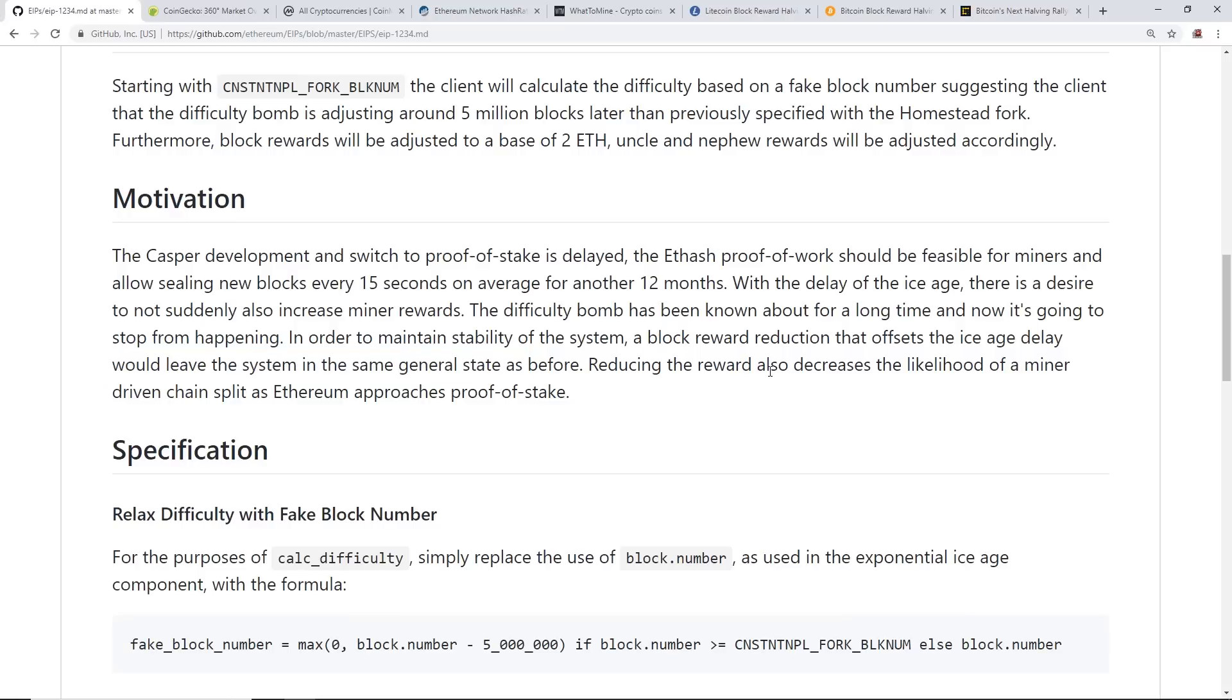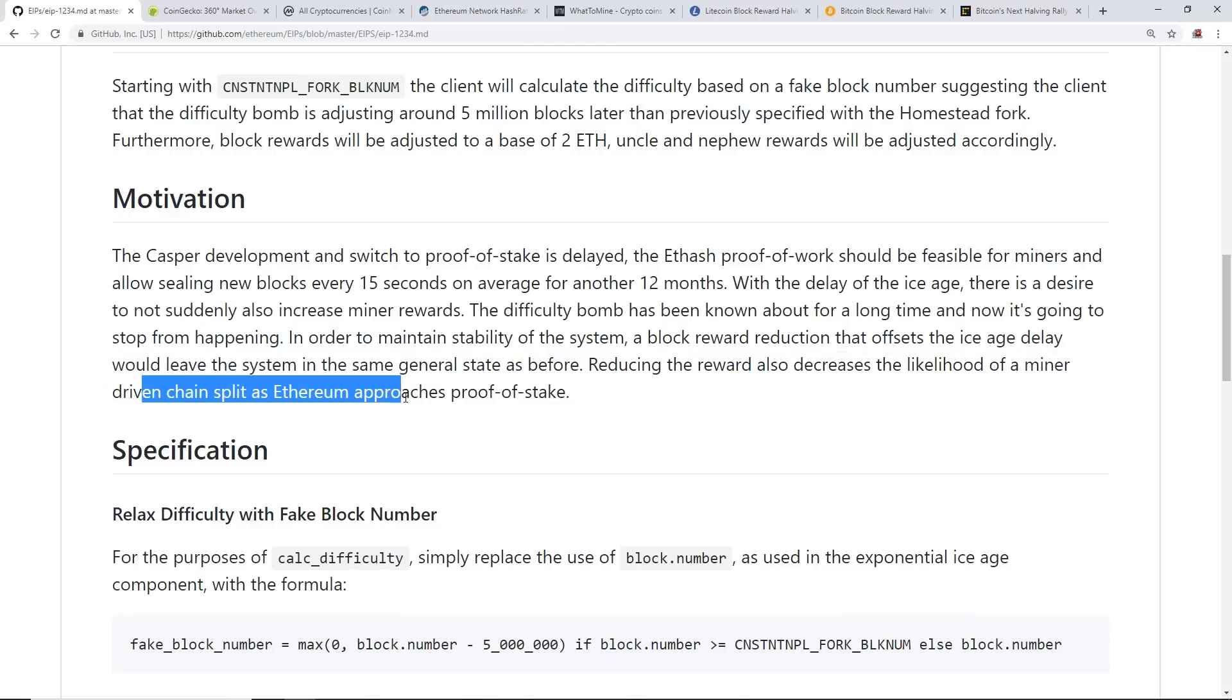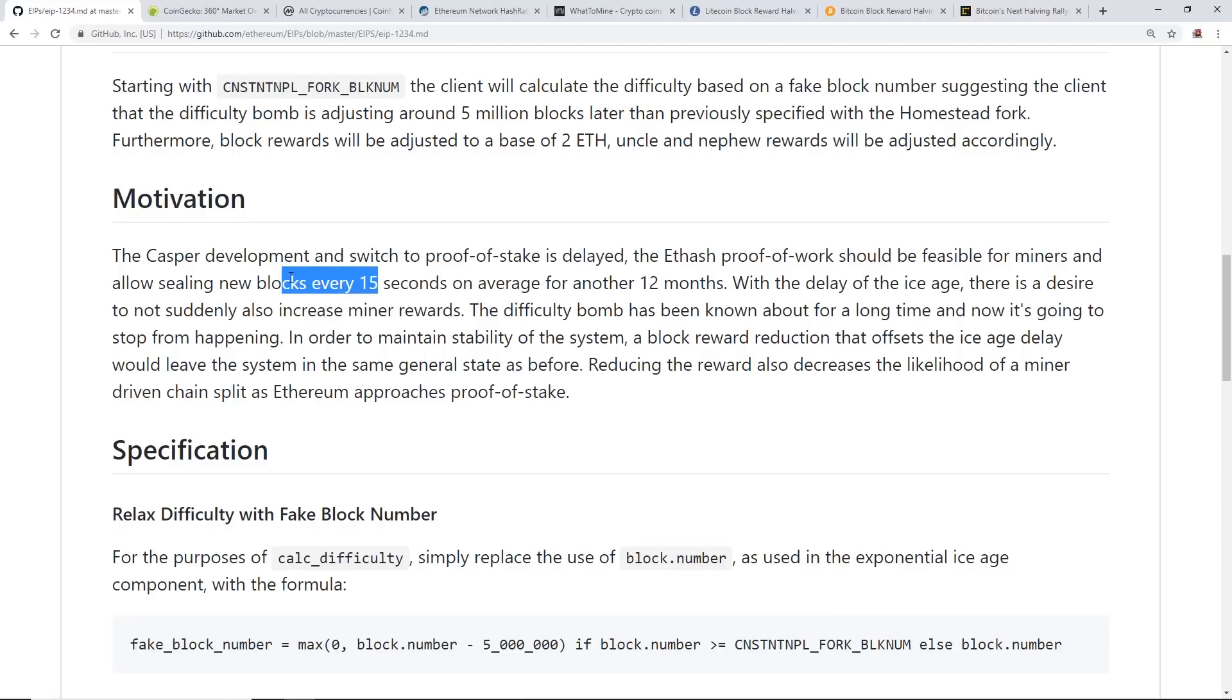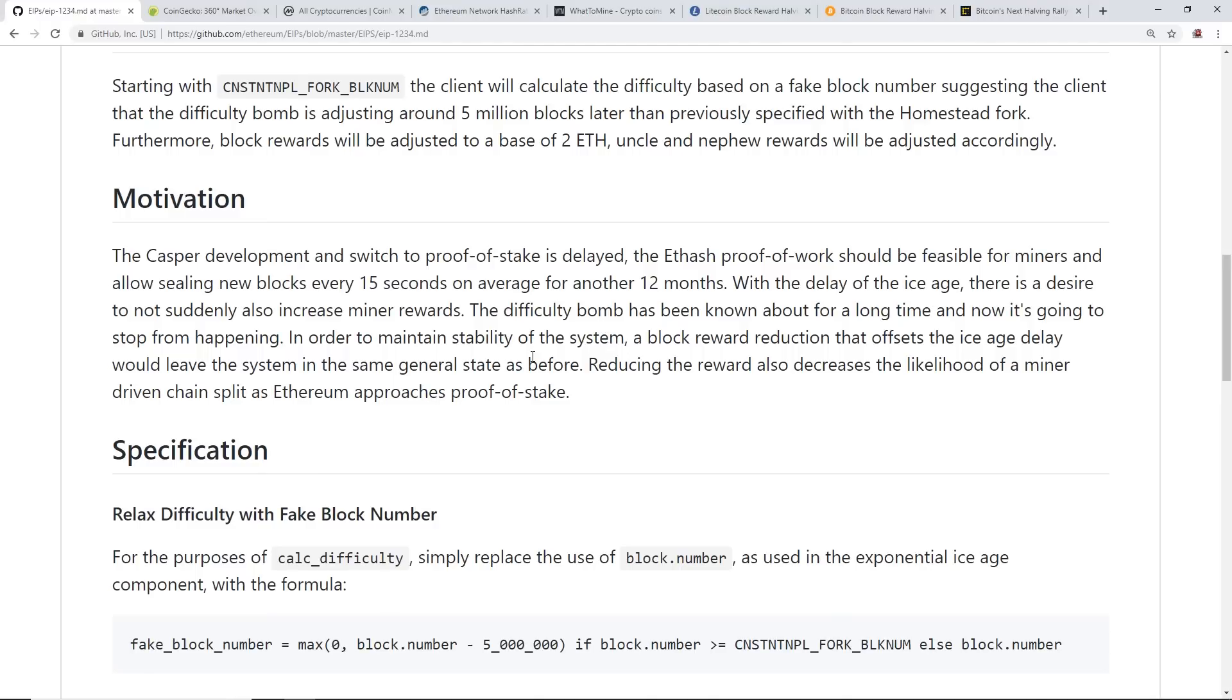Reducing the reward also decreases the likelihood of a miner-driven chain split as Ethereum approaches proof of stake. So another 12 months from now, the delay difficulty bomb will activate again, thus making the block times go up and everyone would get even less Ethereum rewards. Ethereum developers and the whole Ethereum project has another 12 months to develop and work on proof of stake, which they are wanting to implement in the next 12 months after this hard fork.